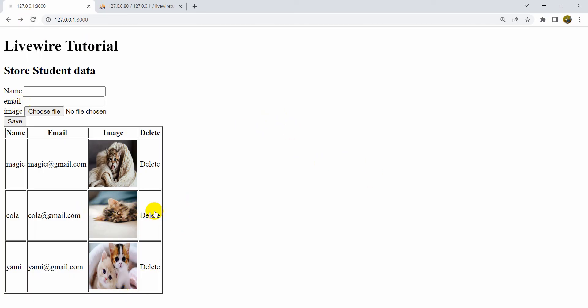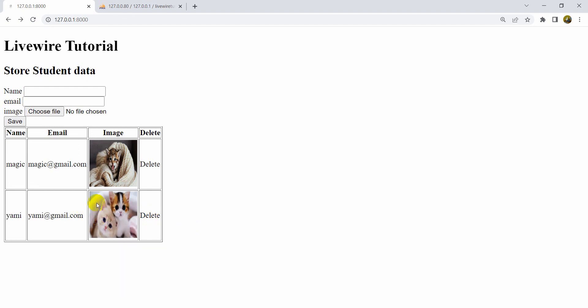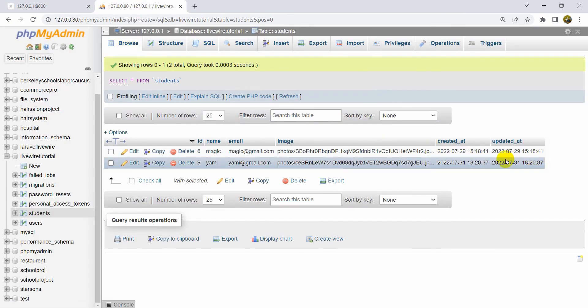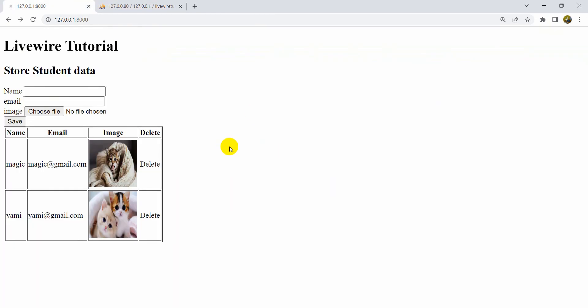Let's save and refresh. This time if I click delete on a record, you can see the data is gone without refreshing the page. If I go to the database table and reload, only two records remain. This is how you can delete data in Livewire. I hope this tutorial was easy and useful. I'd really appreciate it if you subscribe to my channel. Thanks for watching, stay tuned and stay healthy!